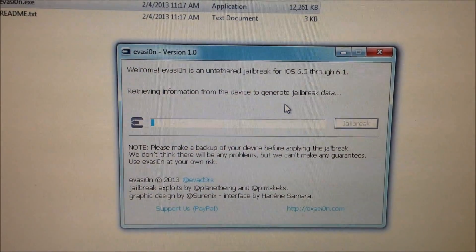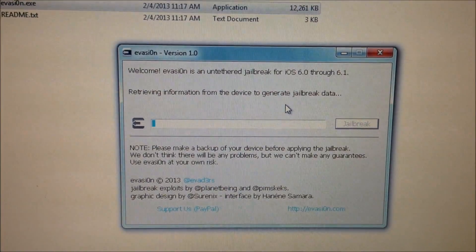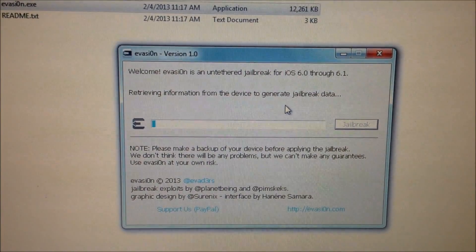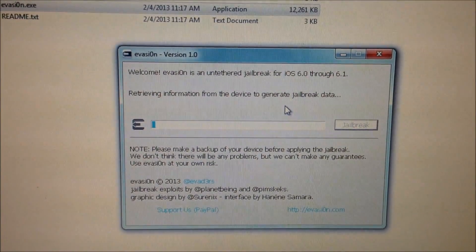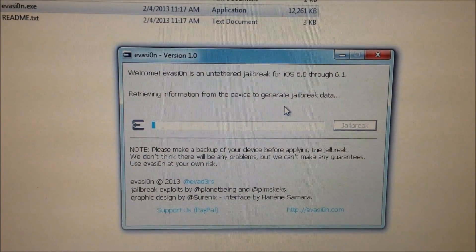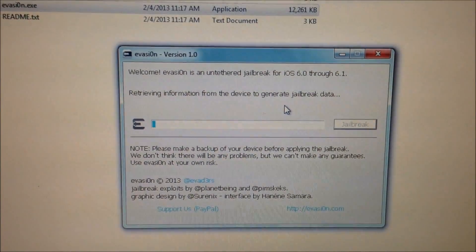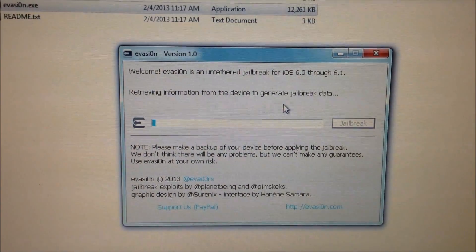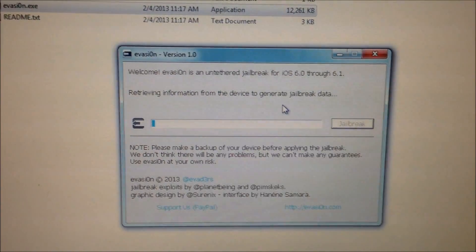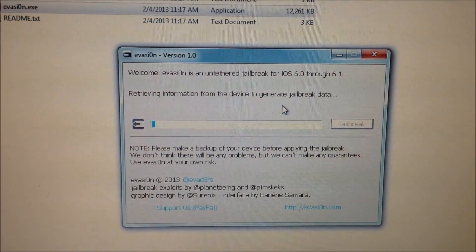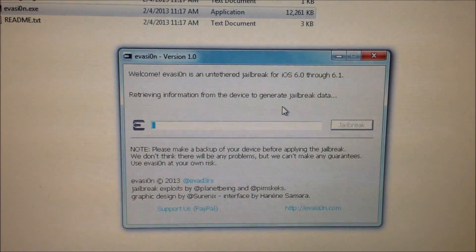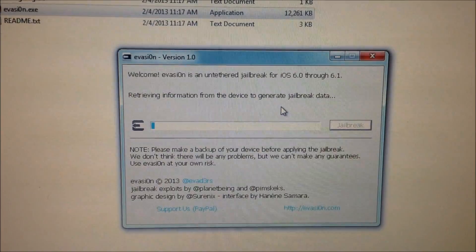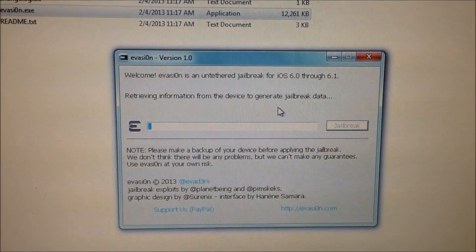And this is the longest of all steps, retrieving the information from the device. And it only takes about like a minute or so. And all the other steps should be very short.